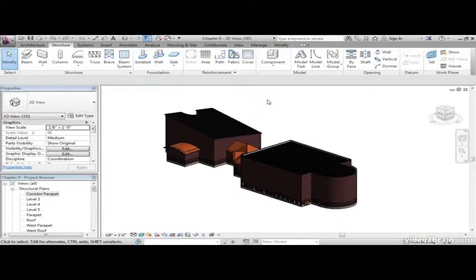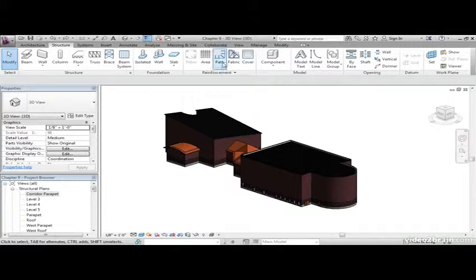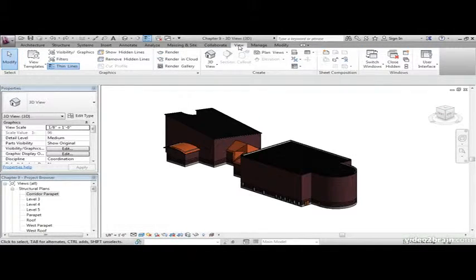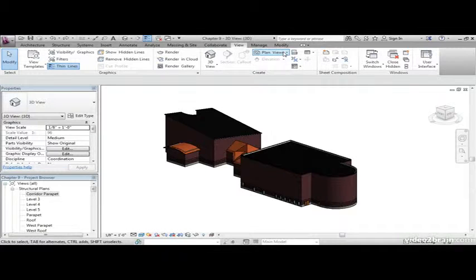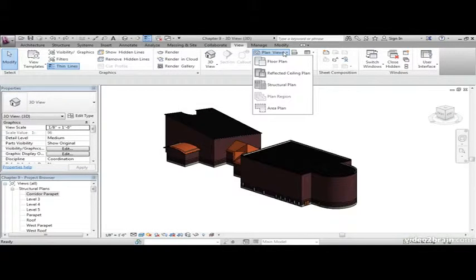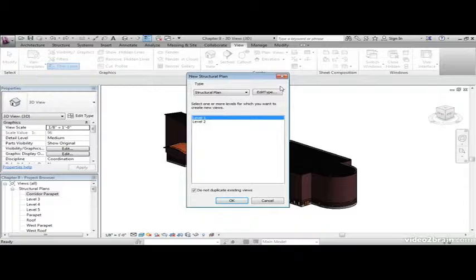The first thing we need to do is make a structural plan. If you go to the view tab, then go to plan views. Let's go to structural plan.